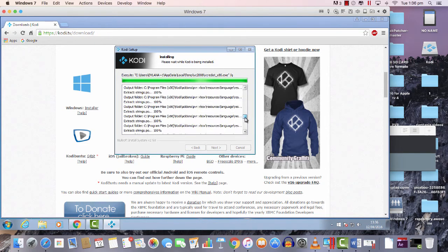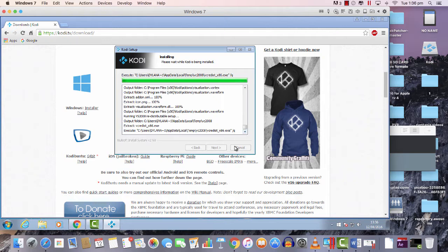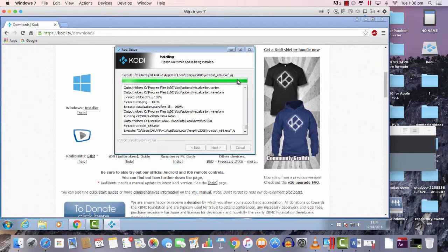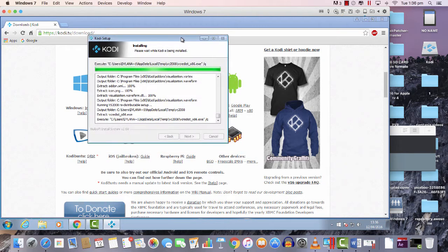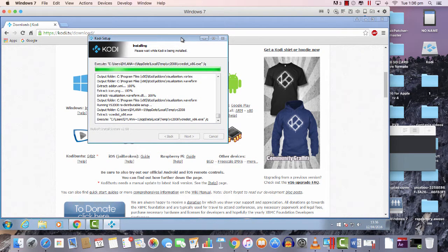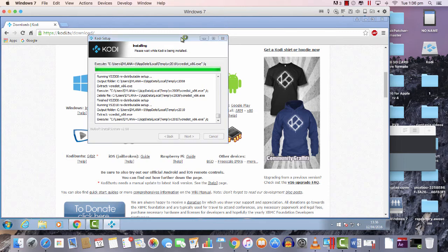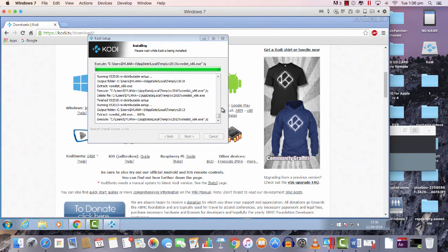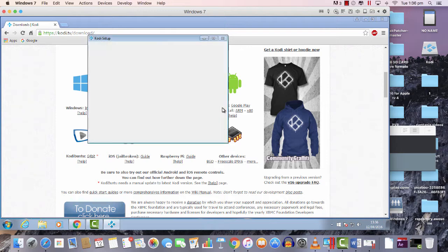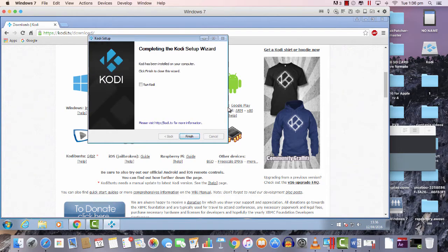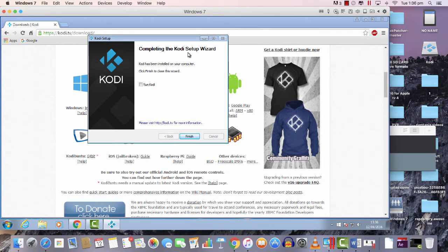It's just about done. Once you see the Next button is highlighted, it should be finished, but wait for it, just be patient. Yeah, the Kodi is completed.